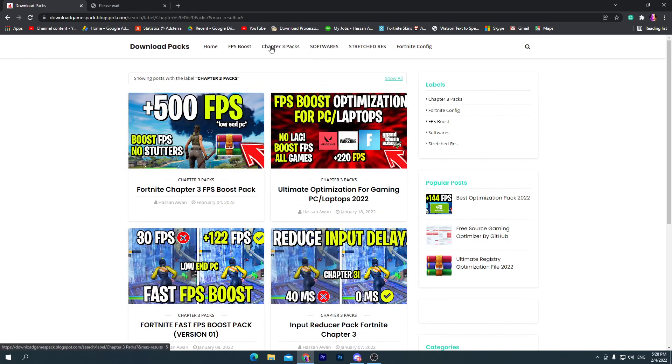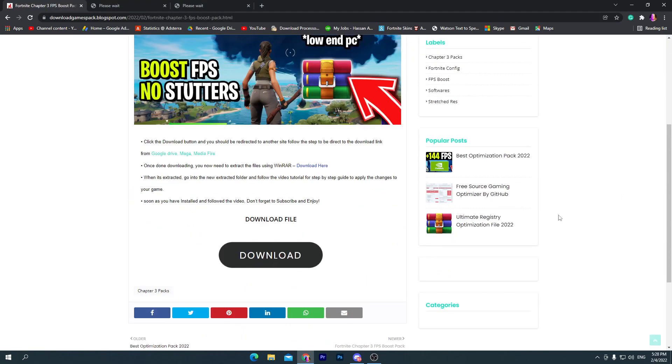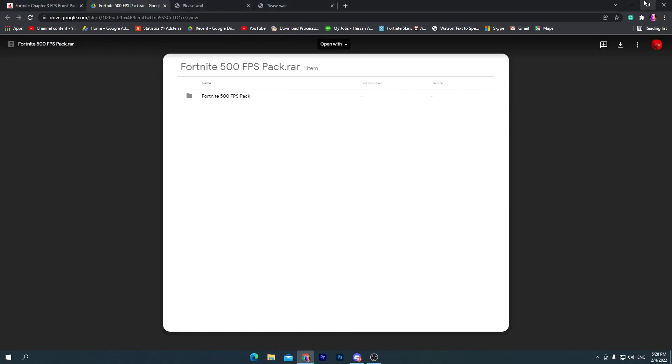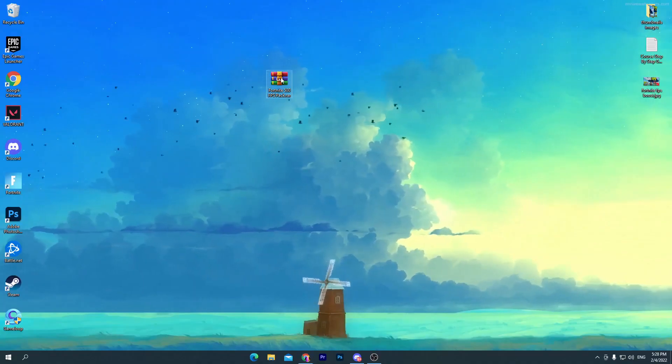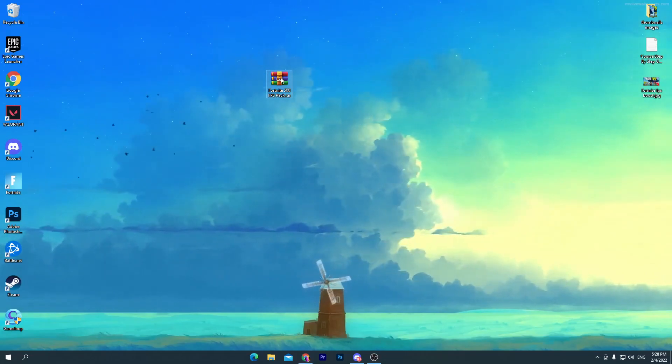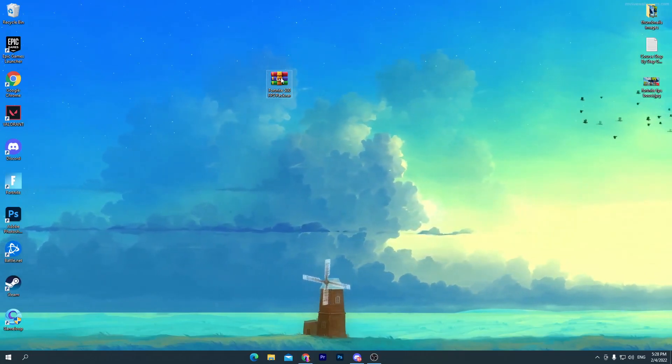You need to go into this Chapter 3 pack section and click here onto the first post, which is the Fortnite Chapter 3 FPS boost pack. Once you click here, this will take you here. Now scroll down, click on this download button, and it will take you onto the Google Drive. Now click on this download button and download this pack on your PC. Simply click start download and download it. I already got one here on my desktop.